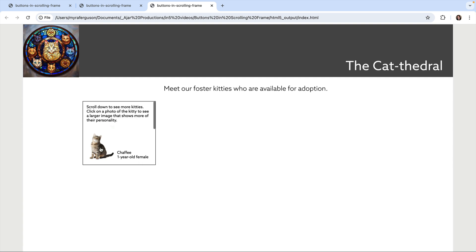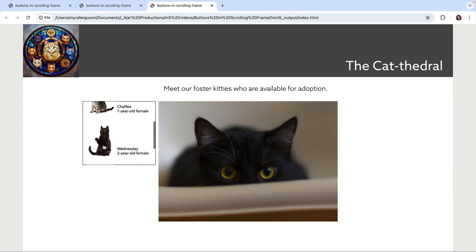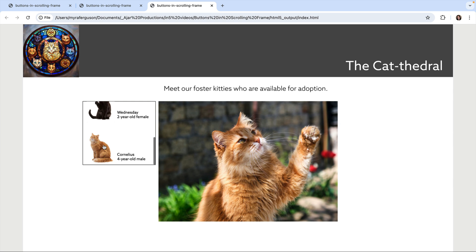Now, when we click on the small images that we set up as buttons in the scrolling frame, we can see its corresponding image appear in the MSO. Let us know in the comments how you might use buttons inside scrolling frames in your N5 exported content.